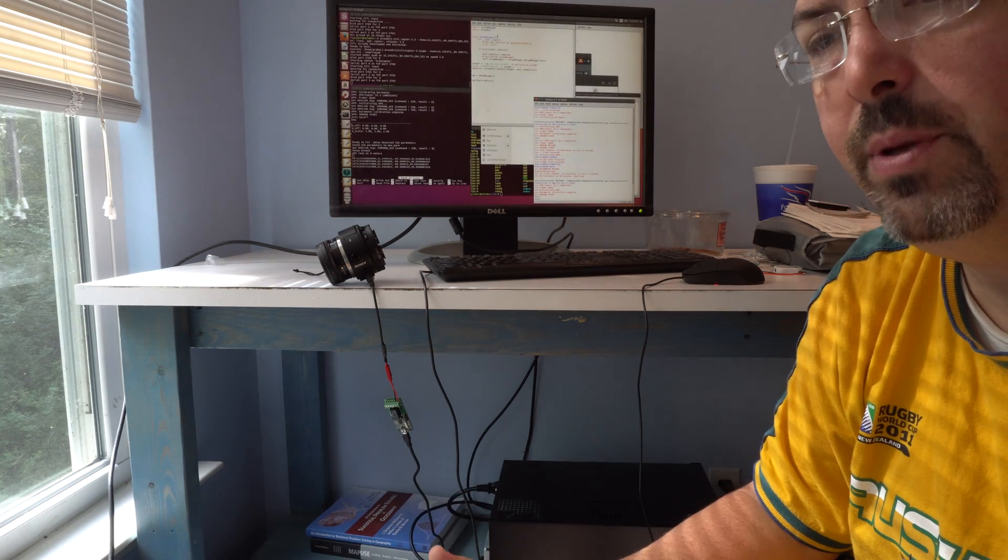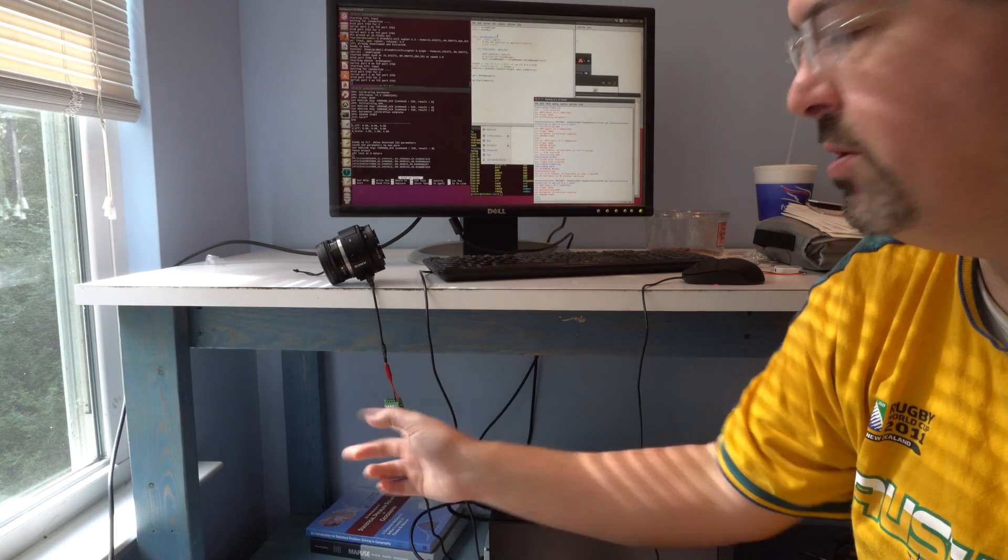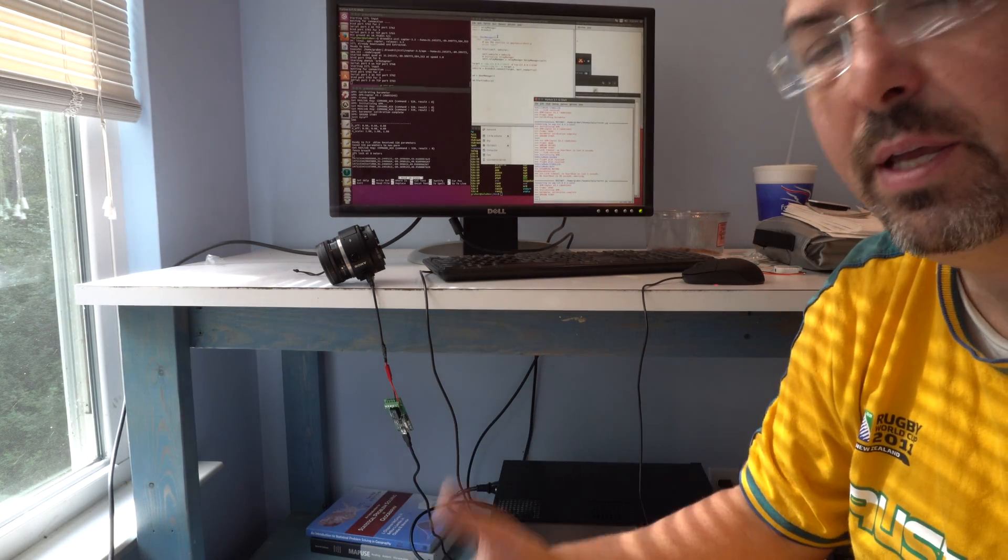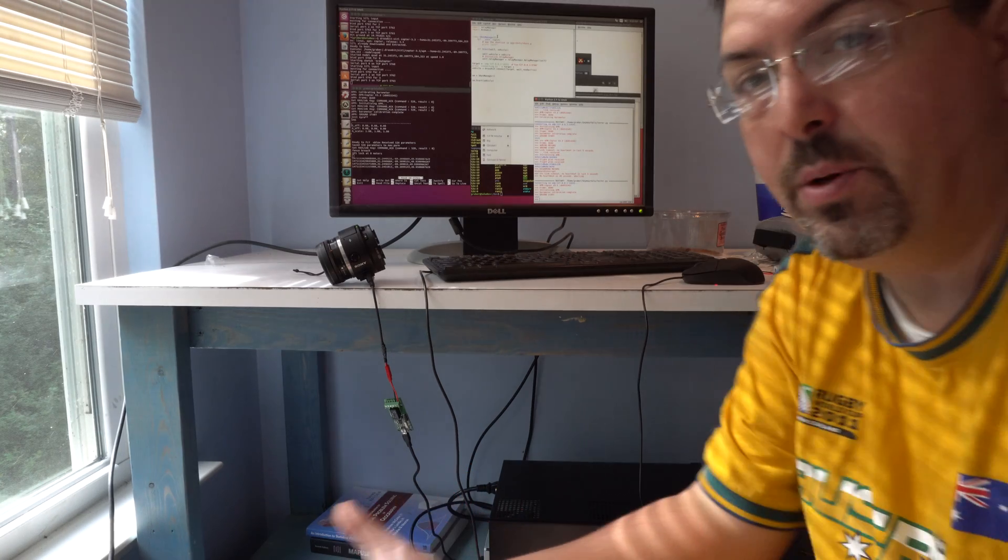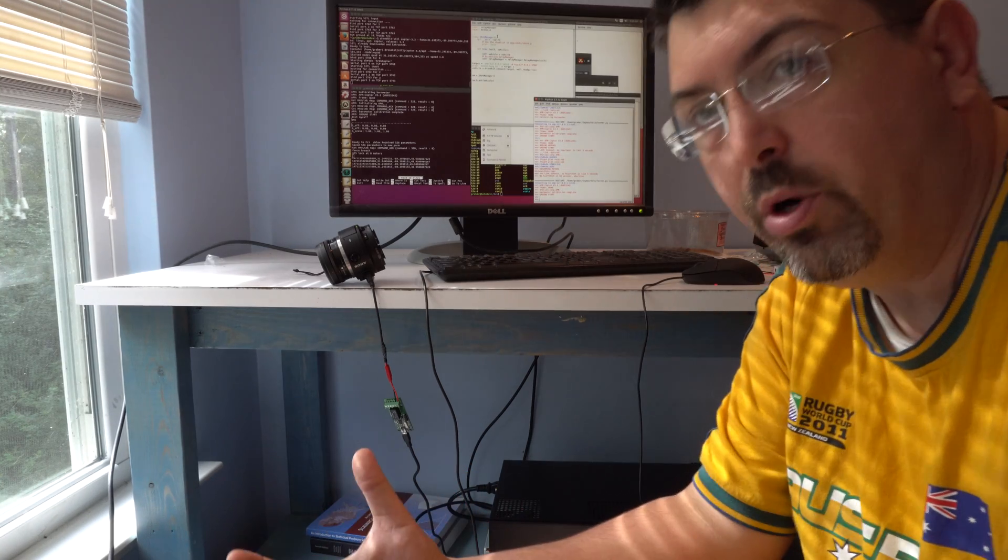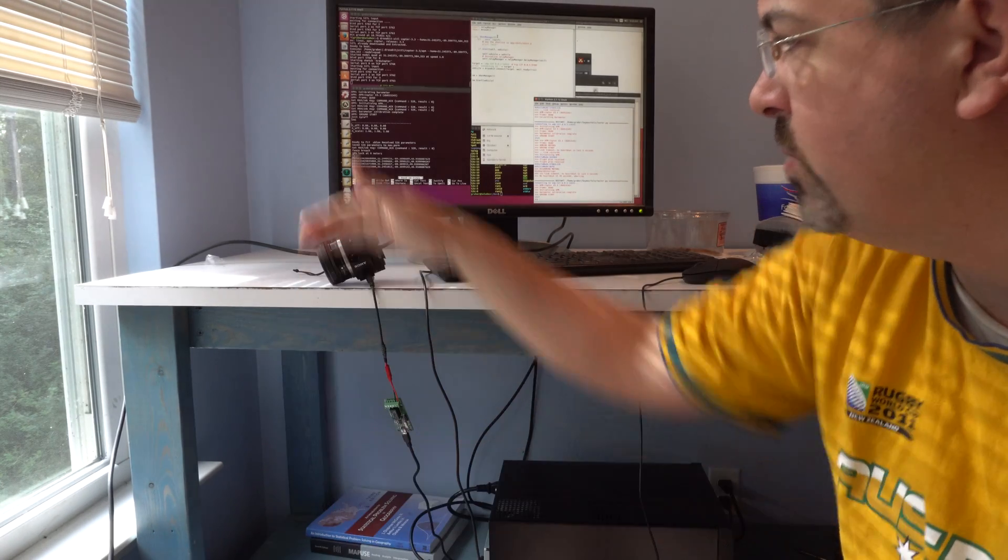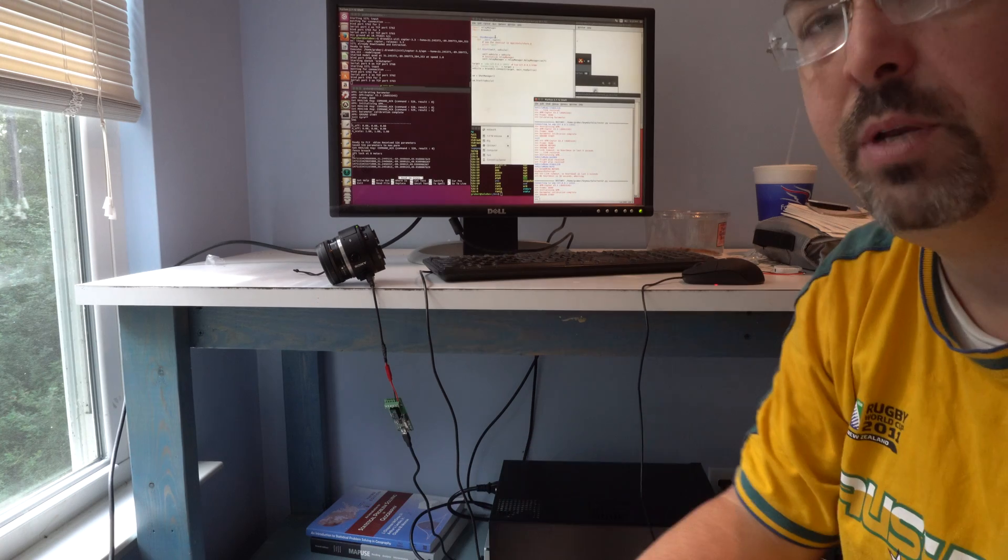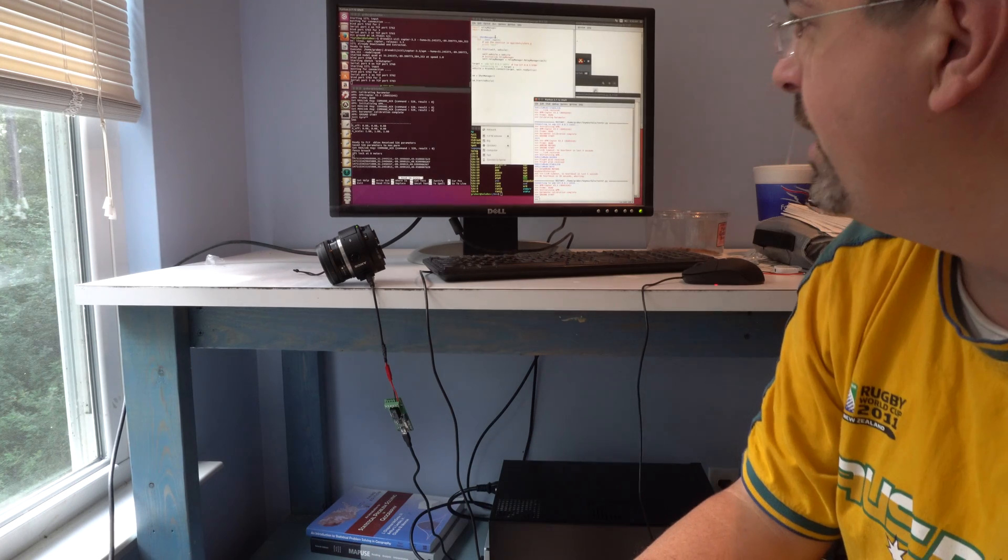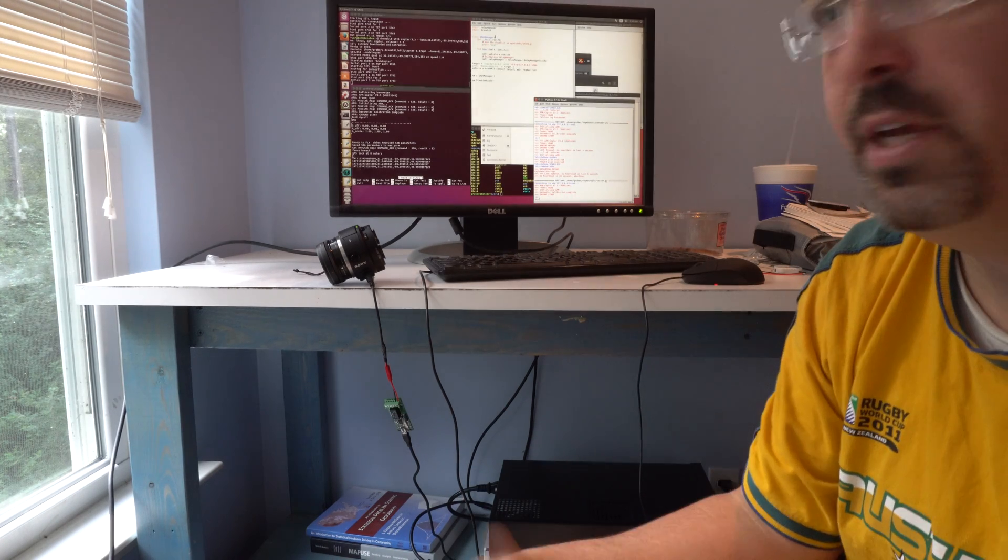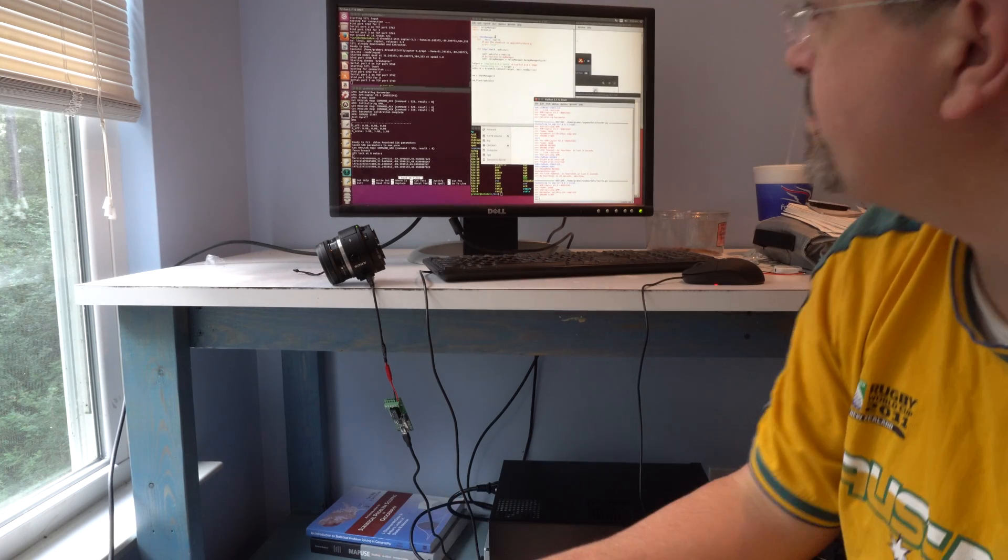And the reason it's connected using the USB relay is that Solo has a USB port on it, and so we're going to drive this QX1 with this USB relay, and it's going to take pictures.